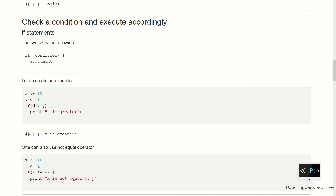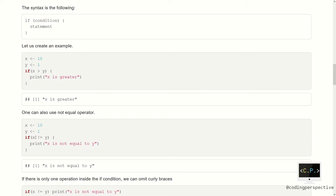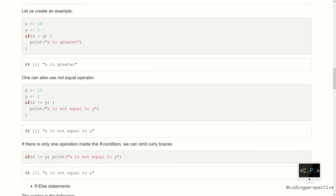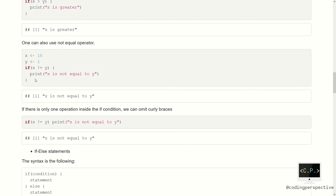Let's see it on an example. Suppose that x is 10 and y is 1. We check whether x is greater than y — whenever that is the case, we will print 'x is greater', which is the case in this example. We can also use the not-equal-to operator. As they are not equal, our condition will be met and our print function will be called. Note that since this is only one statement, we can omit the curly braces, as in this line: if x not equal to y, then print 'x is not equal to y'.